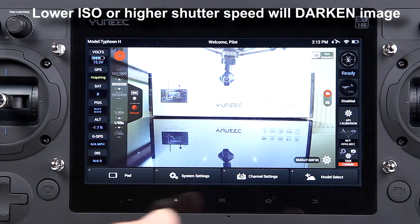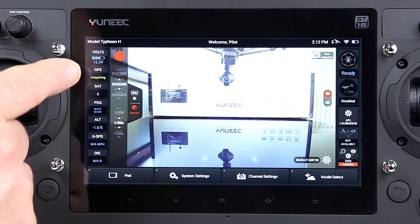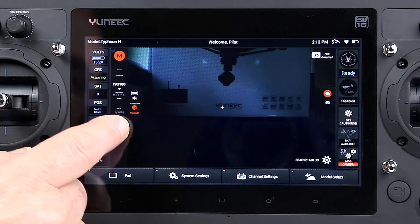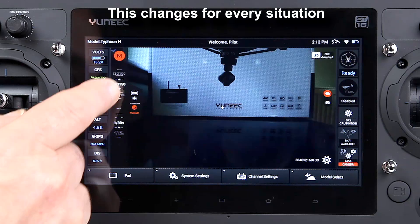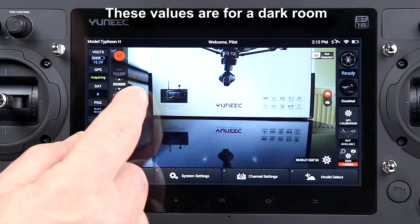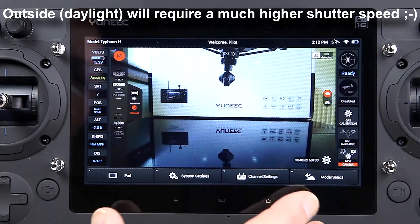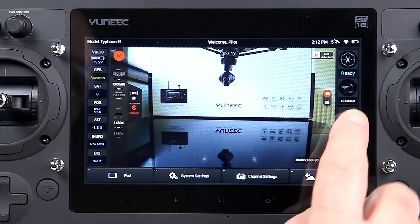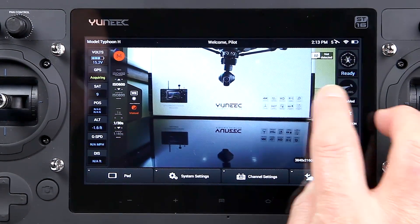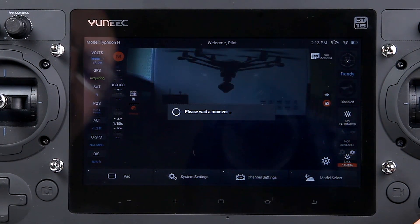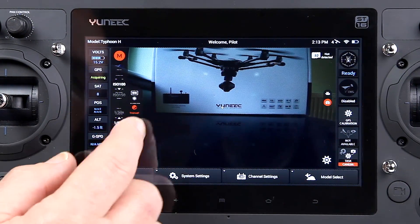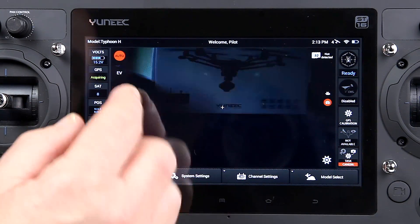The aperture is fixed on this one, so you can't alter it, but you can alter the ISO and shutter speed. Keep your shutter speed as low as possible — that tends to give better filming in my experience. There's a little slider here to switch between video and stills. If I do that it drops over onto stills, and again we can alter the shutter speed and whatever else we want. I'll just put it back onto auto.